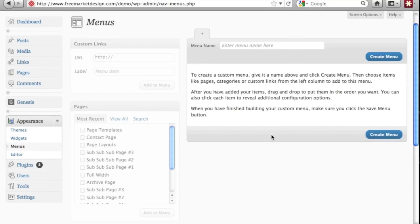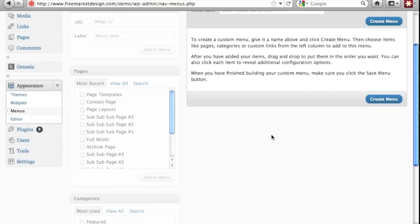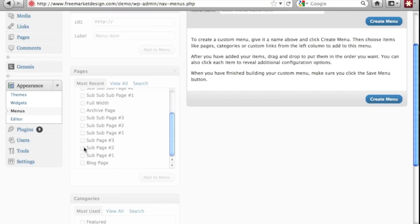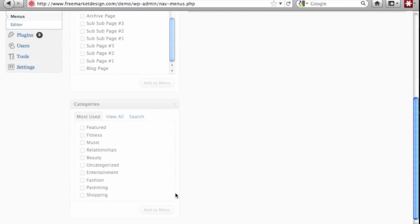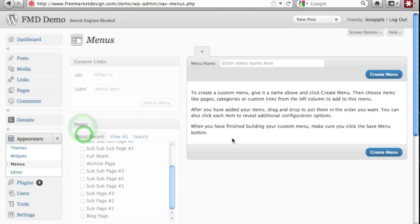So under menus if we scroll down on the left hand side you have pages that you can select and a little farther down categories but I can't do anything with them now because I don't actually have a menu set. So the first thing you want to do is create a menu.